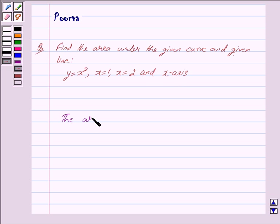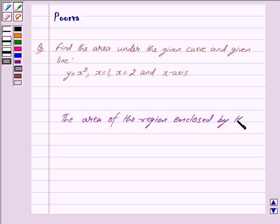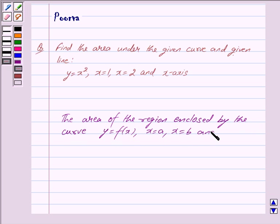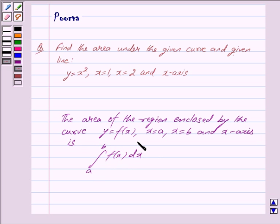The area of the region enclosed by the curve Y = F(x), X = A, X = B, and the X axis is given by the integral with limits from A to B of F(x) dx.